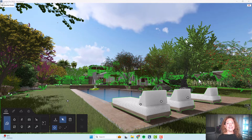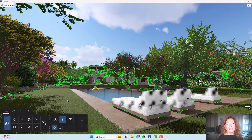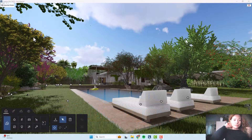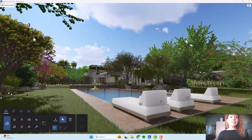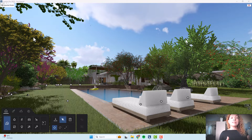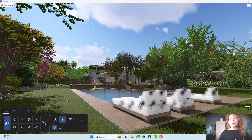Today's video is dedicated to the fine detail library, the amazing plants that were added to the Lumion 2023.3 update. My name is Katarina, I'm a garden designer. Welcome to another video from Garden Design Tools — today's video is all dedicated to the plants added to their latest update, Lumion 2023.3. This latest update added quite a lot of really good quality plants from the fine detail nature library.